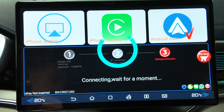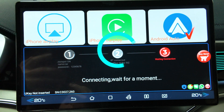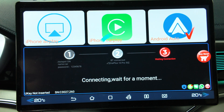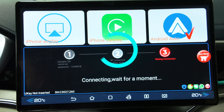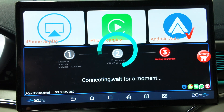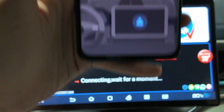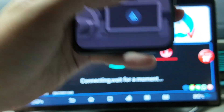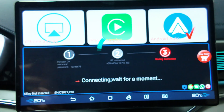And it actually appears on my Android to connect to Android Auto. As you can see it's here — Android Auto — it's connecting.